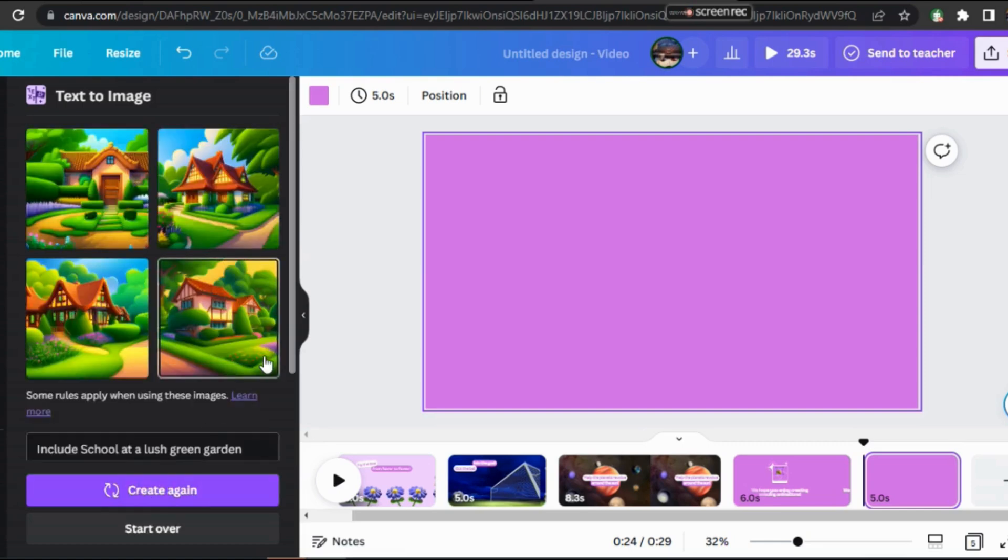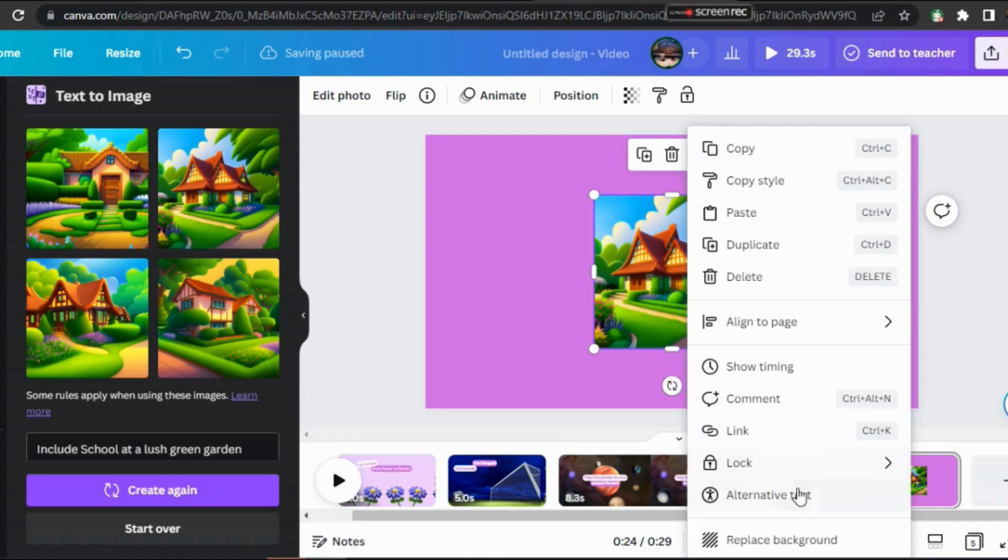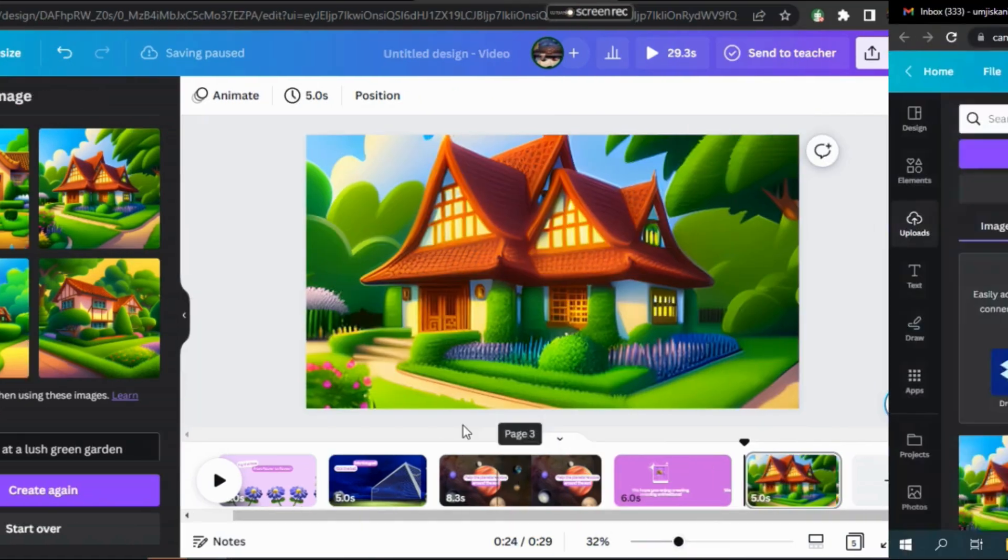Let's choose the second one. Here, by clicking on the drop-down menu, select Replace Background and fit it into the background.